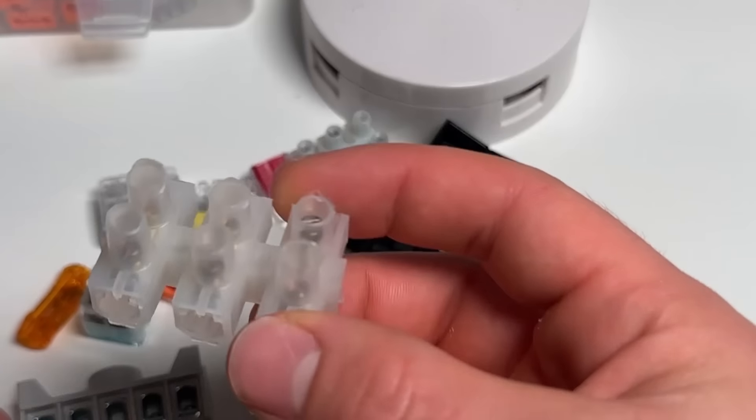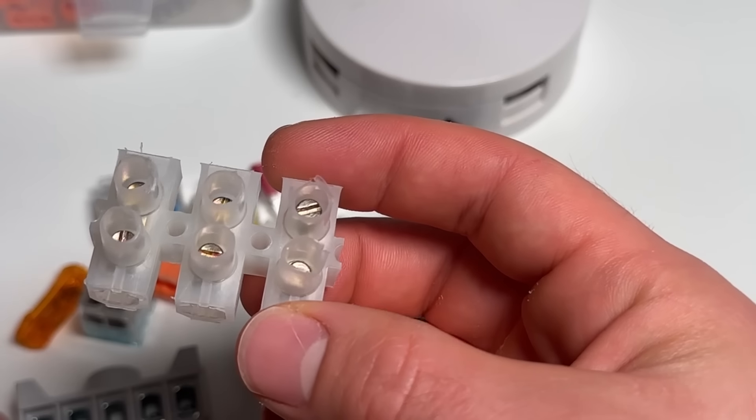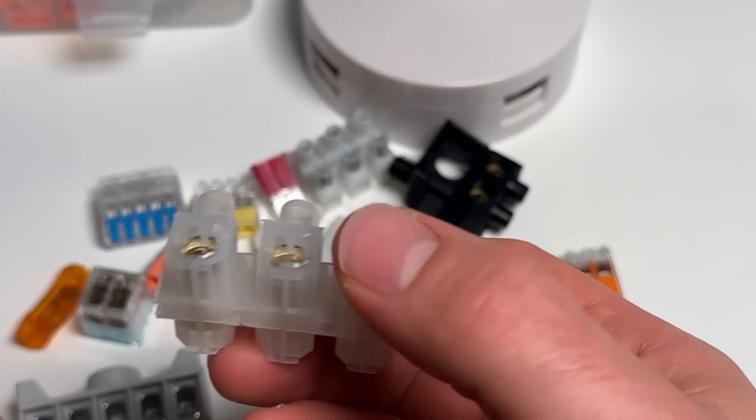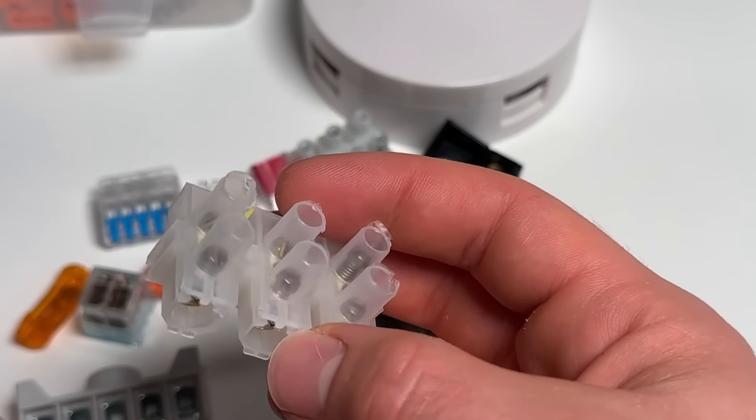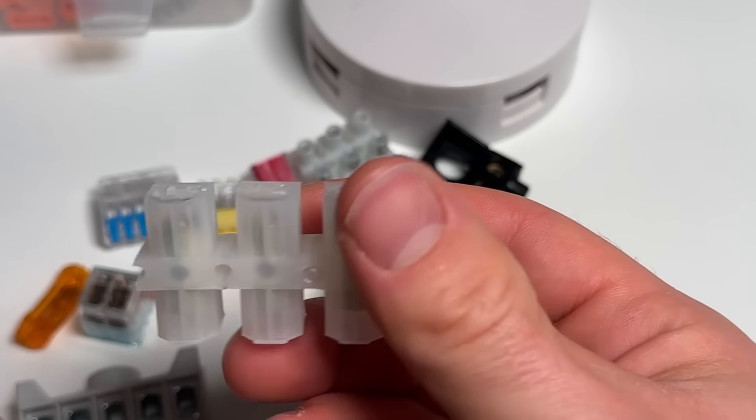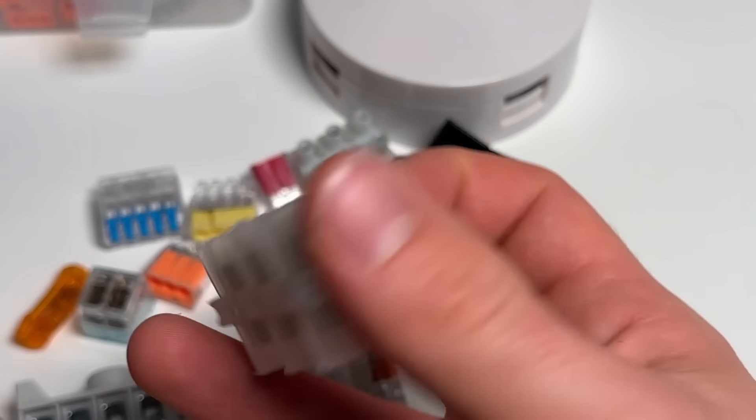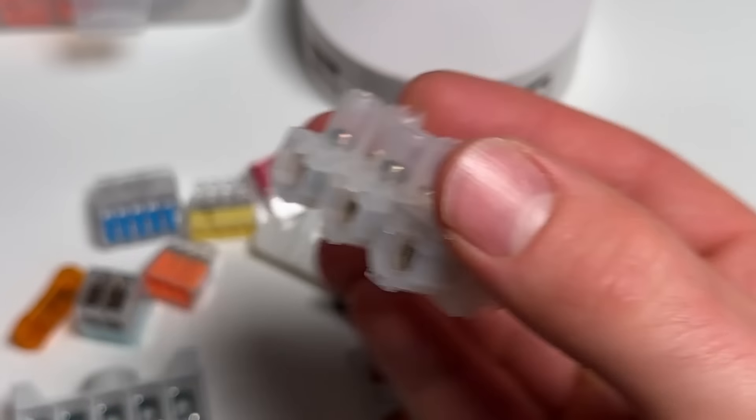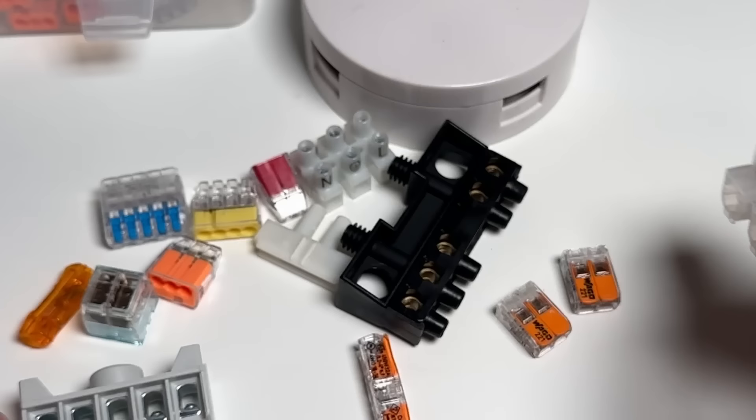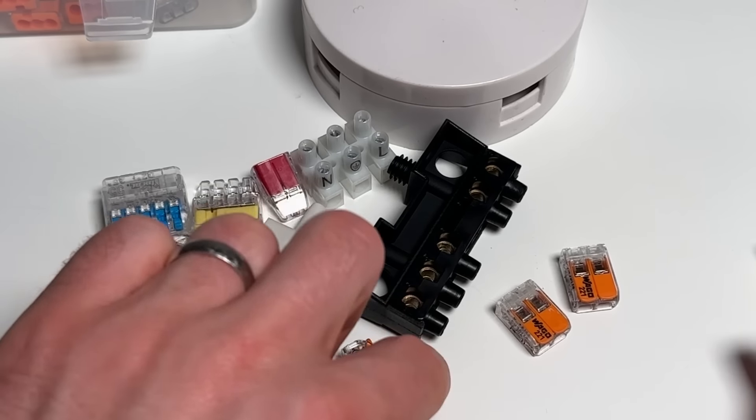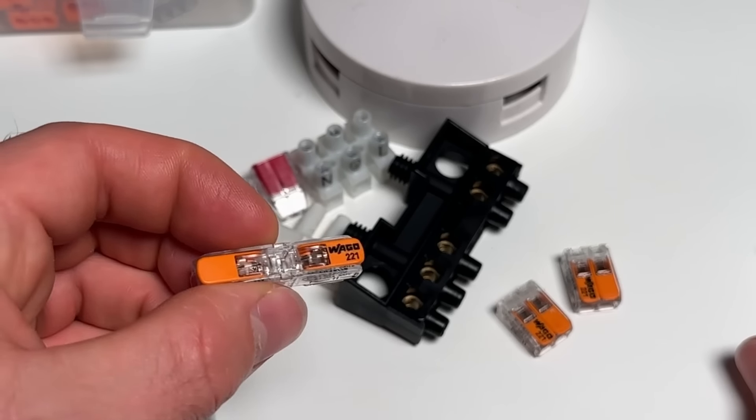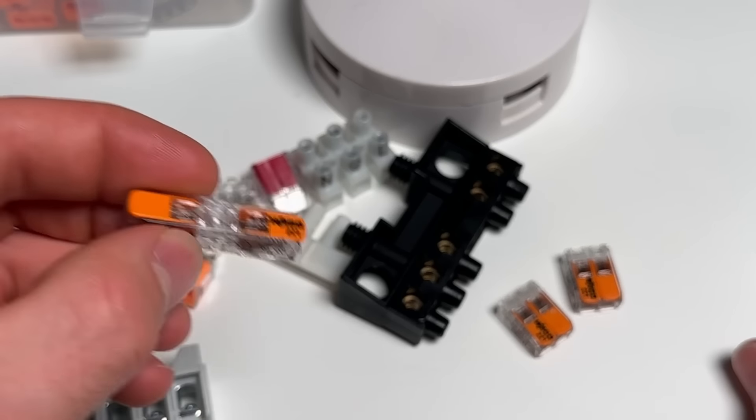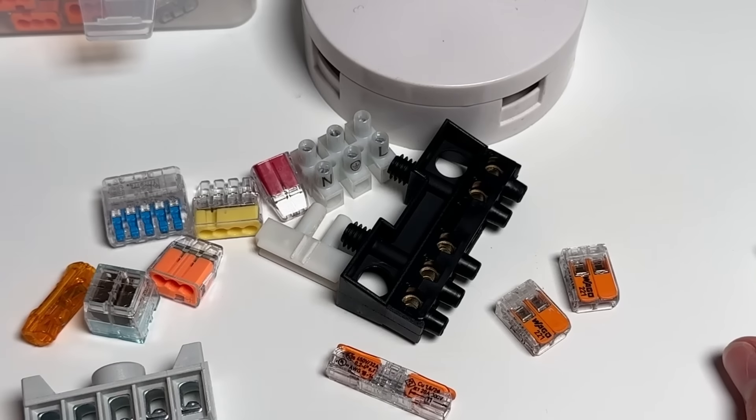Not all connectors will have ratings written on them, but when you buy them they should. I wouldn't use a type like this as screw terminal, I would definitely be going for the Wago type, the lever push-in types.